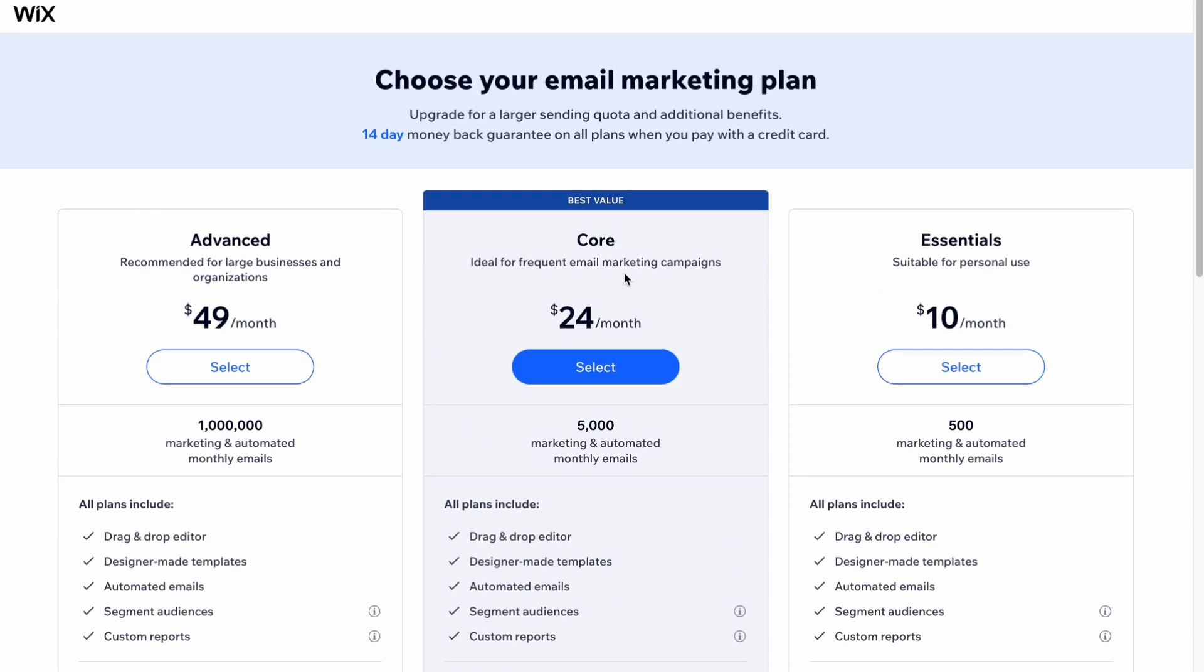This is the way to use Wix email marketing. Hope this video helped you out. Like, subscribe. Goodbye.